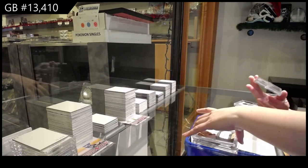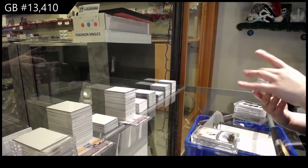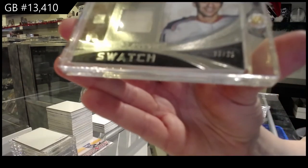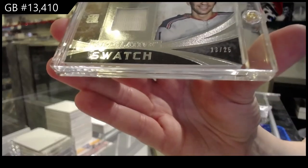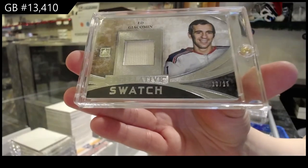And we've got a Superlative Swatch, number 13 of 25 for the number 3 spot, Ed Jackeman.